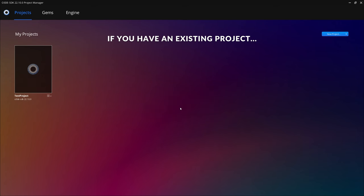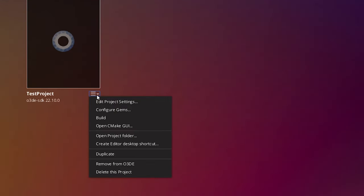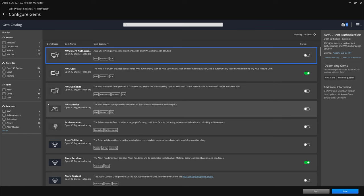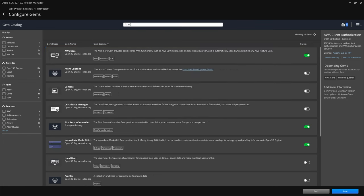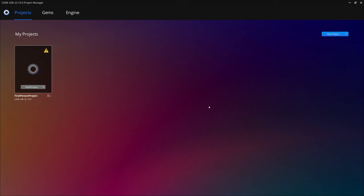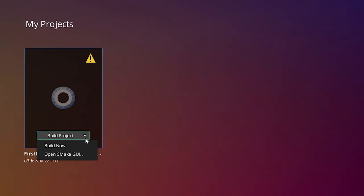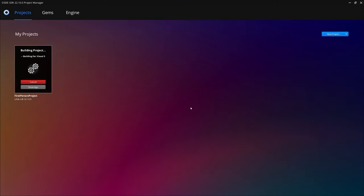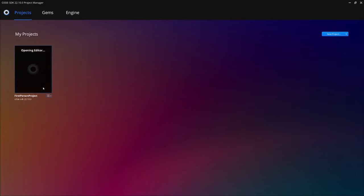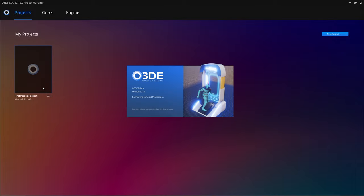If you already have a project created and just want to enable the First Person Controller gem for it, click the menu icon underneath your project and select Configure Gems, then follow the same steps. Remember that when you enable or disable a gem or create a project for the first time, you'll need to build your project. Just click the Build Project button in the Project Manager and select Build Now, then Yes. After the project finishes building, click Open Editor. The Asset Processor may take a while if this is a new project — wait for that to finish.